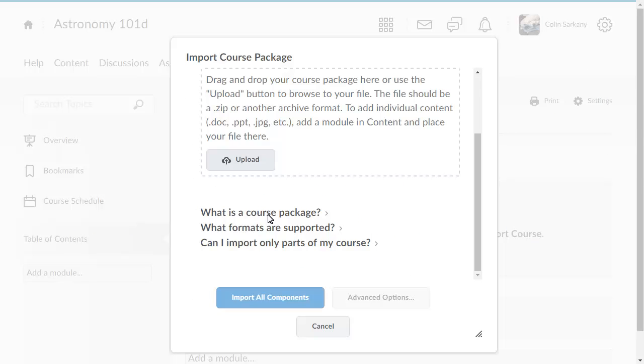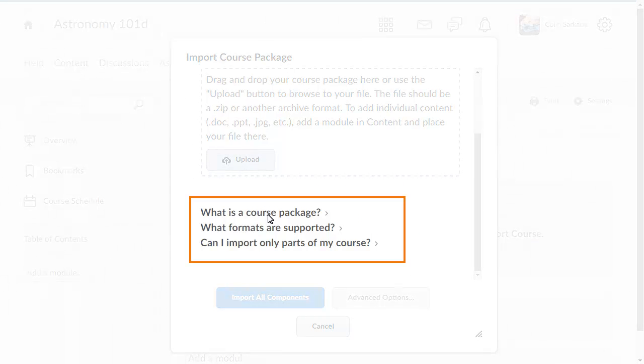For more information on what a course package is and what formats are supported, click the corresponding links.